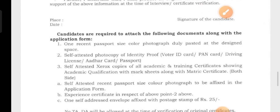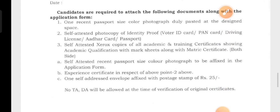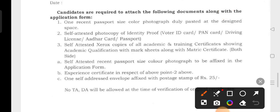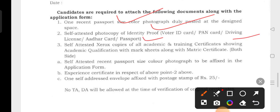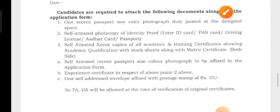So we have some documents. We need one recent passport-size color photograph, a self-attested photo identity proof — your ID card, PAN card, driving license, and passport. We will attach the ID proof.